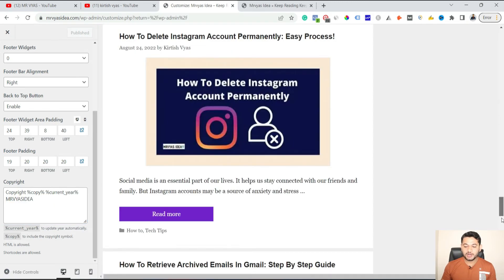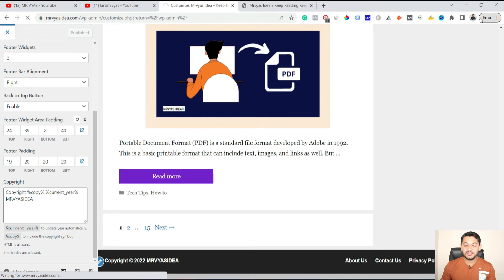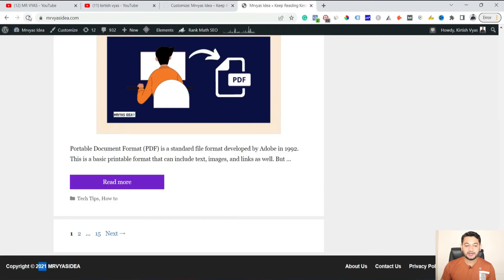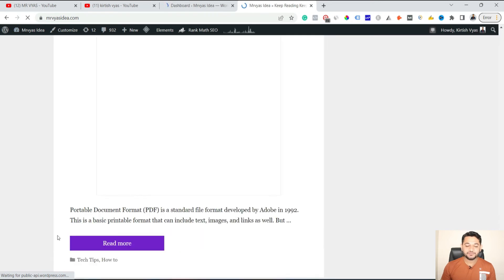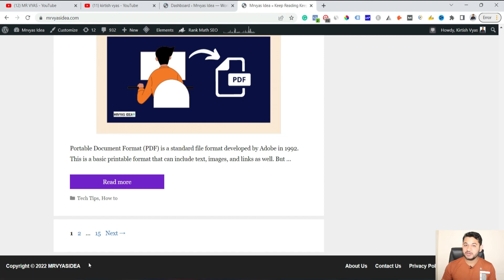Once you have done this, scroll down to the bottom and you can see it has taken the year automatically. After publishing, close the browser, open it in a new window, and refresh it. If it's been updated, the changes you made are automatically applied. Now if you check next year — whether it's 2023, 2024, or 2025 — it will take that number automatically so you don't have to make any changes manually.